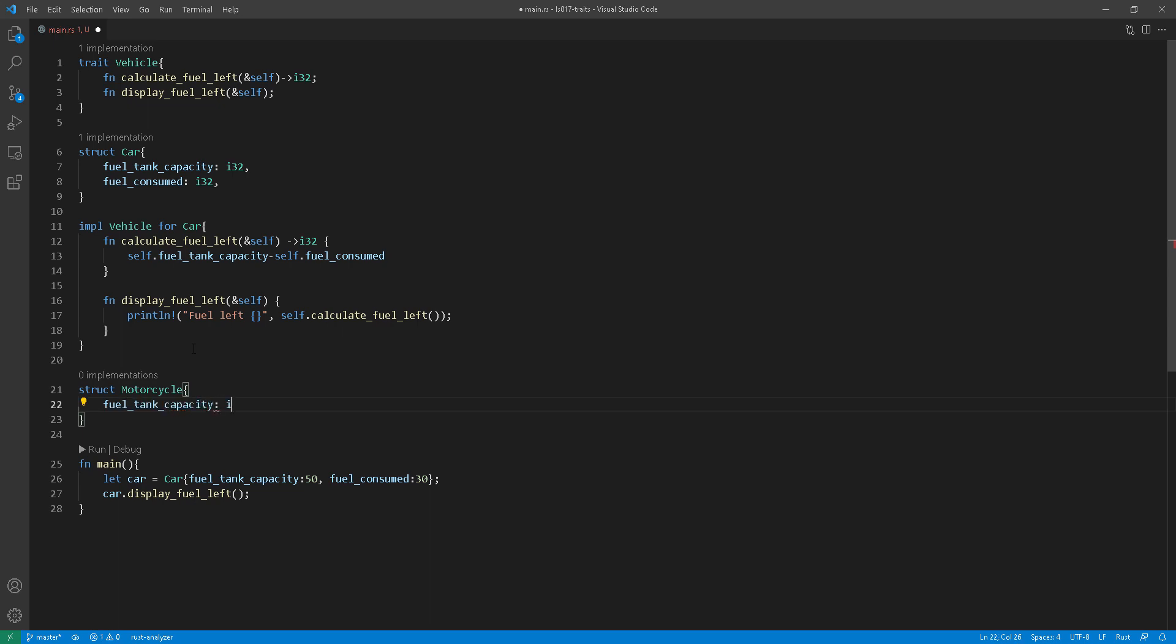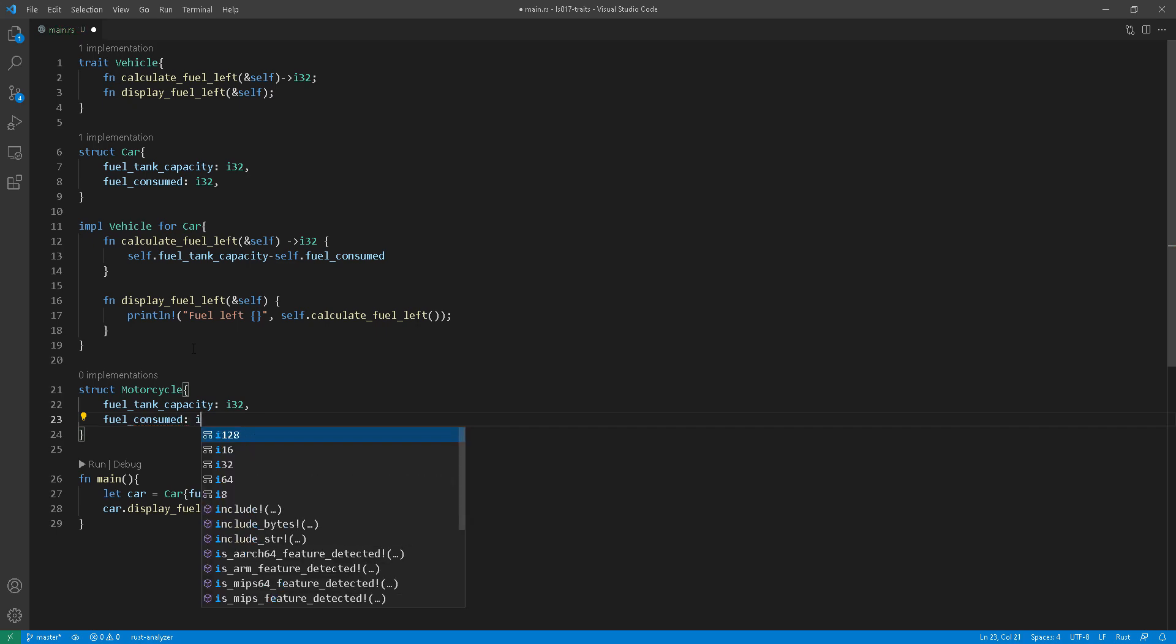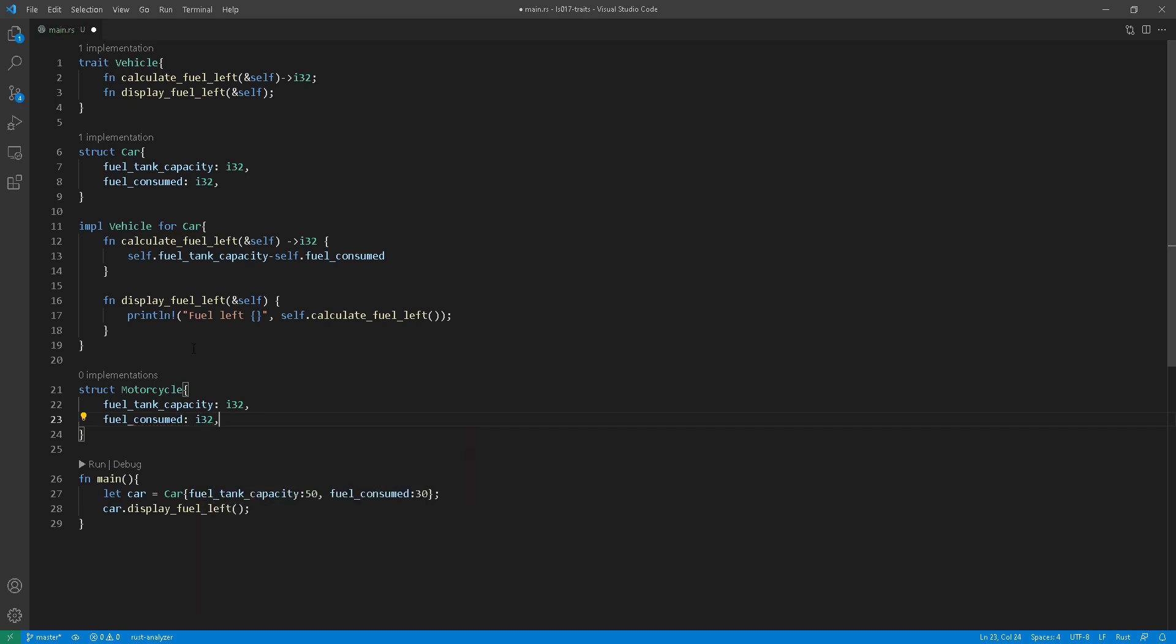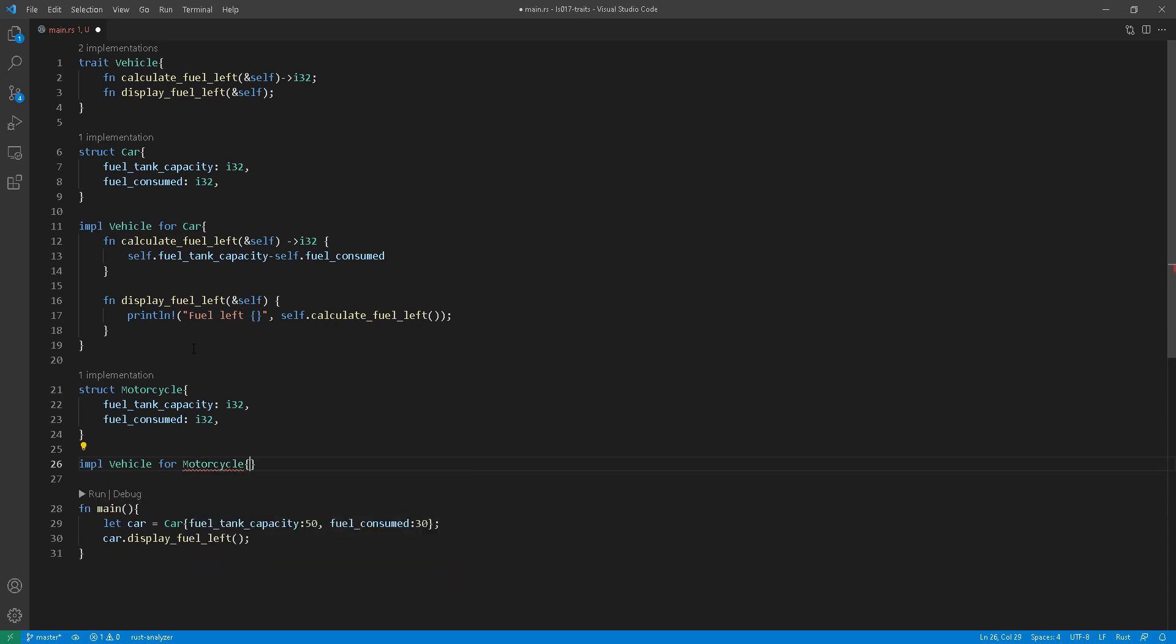In this case is another vehicle called motorcycle. I'll use the same variables fuel tank capacity and fuel consumed.